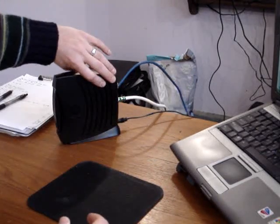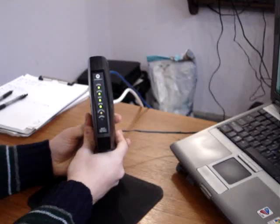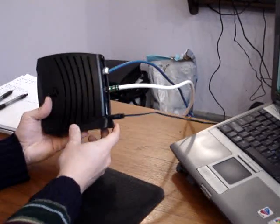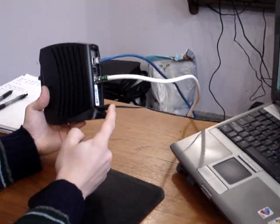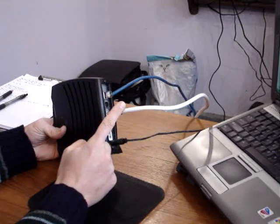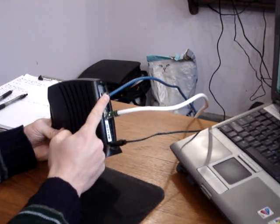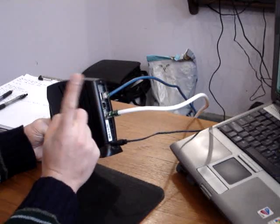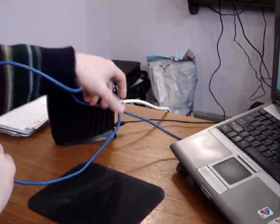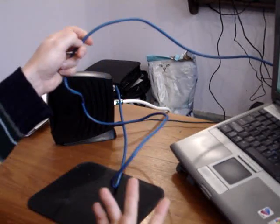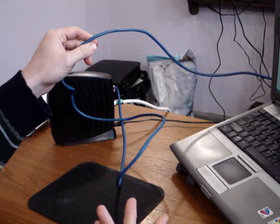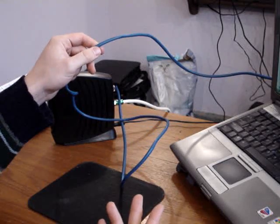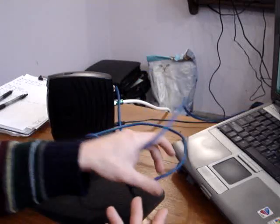So, you have a Comcast cable modem. On the back of your cable modem you have a power supply, you have a coax cable, and you have your Ethernet cable. Your Ethernet cable is the only one on the back of there, and it runs all the way over to your internal network. In this case, mine is just a single computer. In your case it may be a switch or a router or multiple computers. It makes no difference.